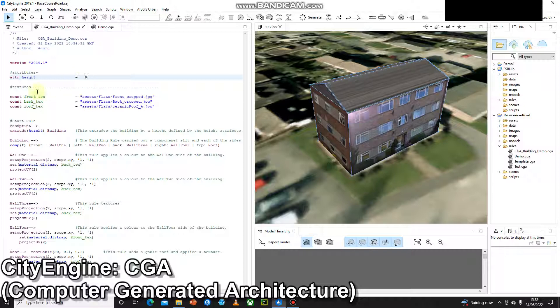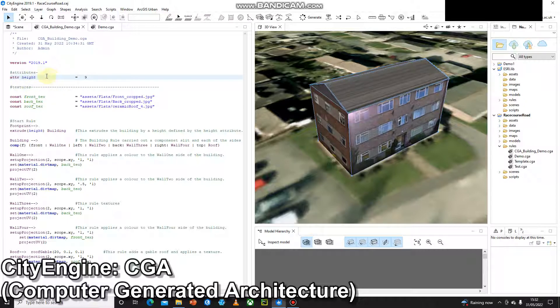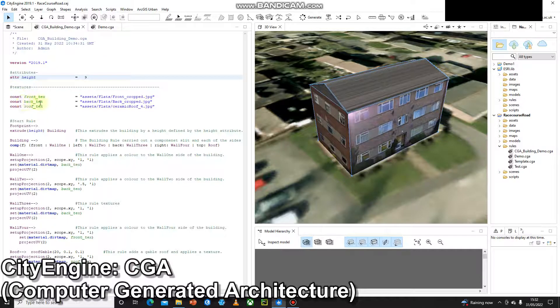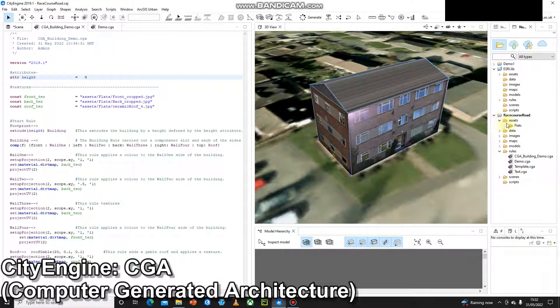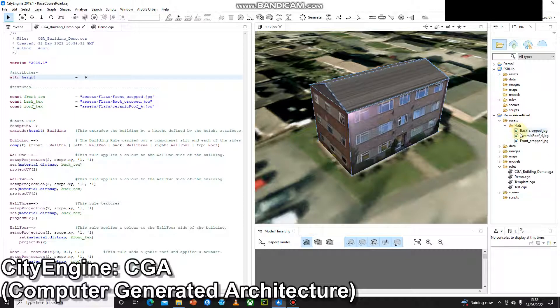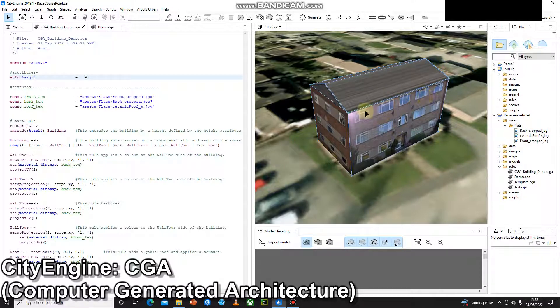9 meters, so later on a rule file a rule will reference this. Then I have some textures, so I have const front text, back text, roof text, and each of these I have a file path. So equals quotation marks and then assets forward slash flats forward slash and then the file name. These are all stored in the project folder, so here we can go assets flats and inside there I have the correct jpegs. So it's very important these are named correctly and this file path is correct. If this file path changes for whatever reason, then the rule file won't work.